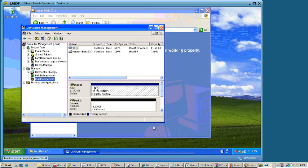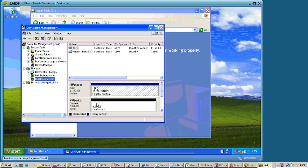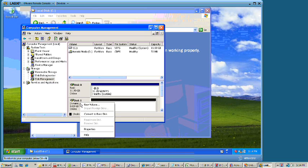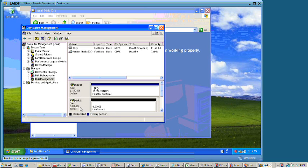Now it set this up as a dynamic disk and that's a problem because Acronis will not see it. So we're going to right mouse click here on the disk and we're going to tell it to convert it back to basic.